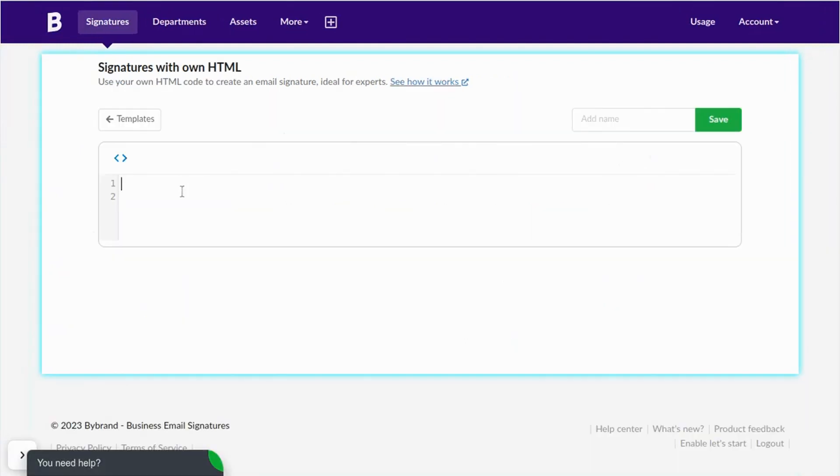This is the HTML editor page. Add your HTML in the text area or start typing from scratch.